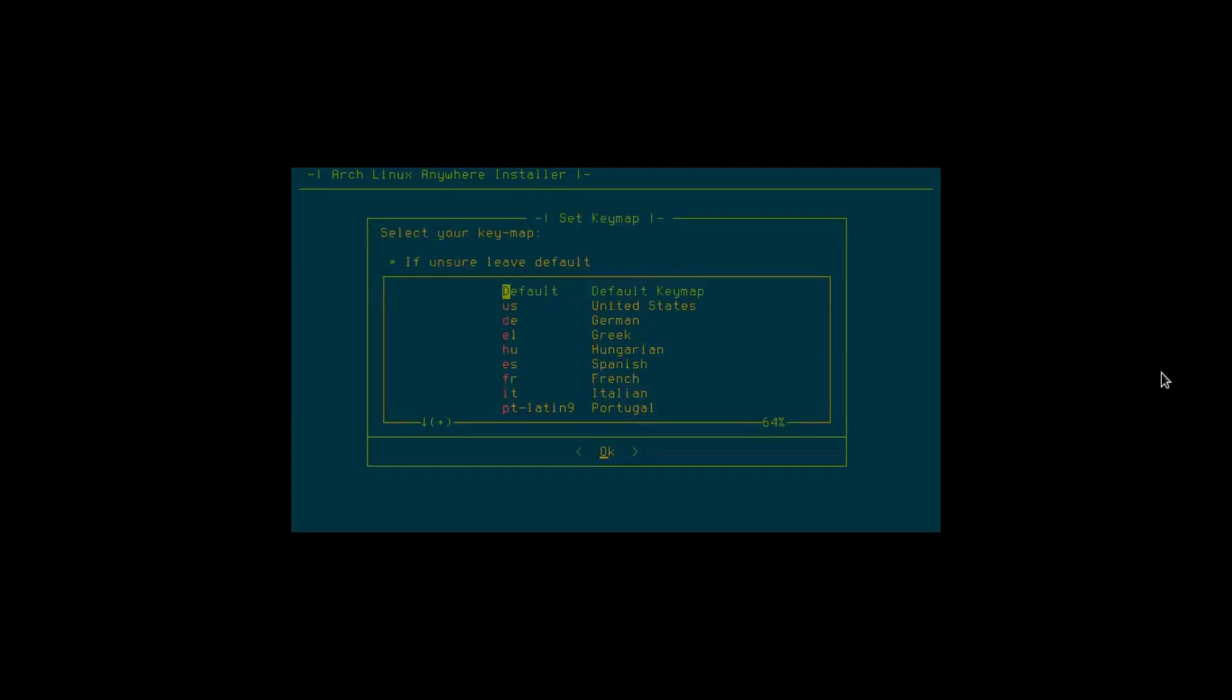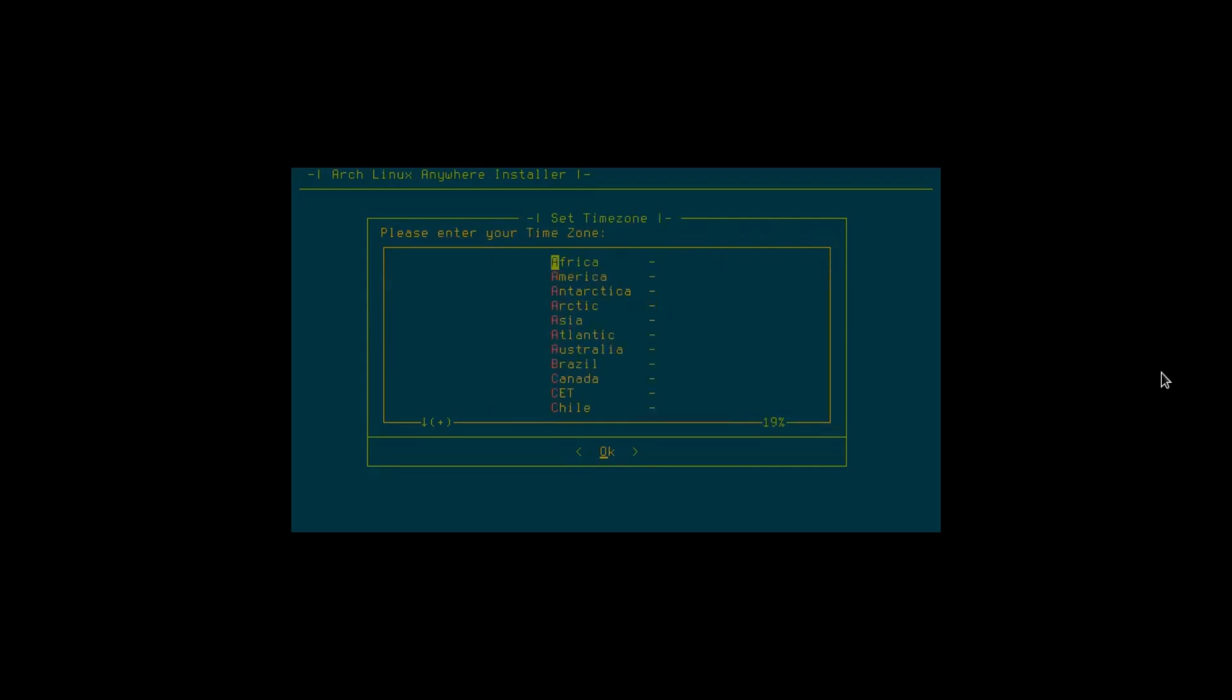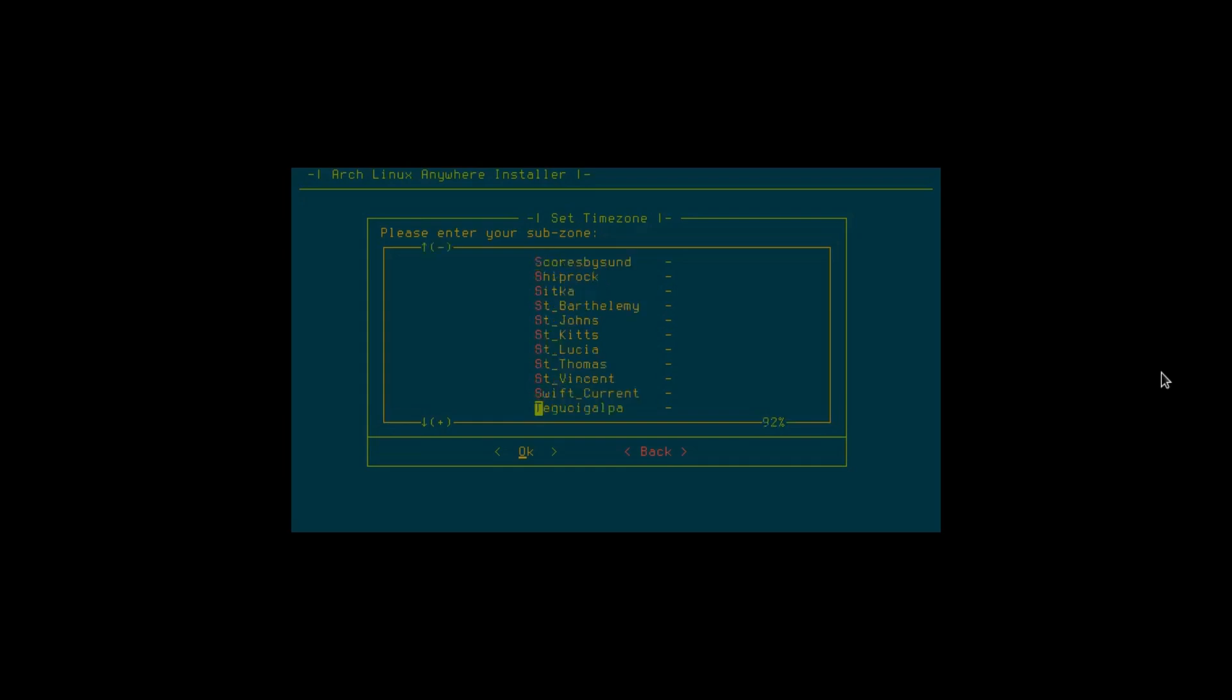Okay, my keymap. I am using a U.S. keyboard so I'll just leave it on U.S. and hit enter. The locale, I'm in Canada, I'll use the Canadian locale. Okay, for my timezone go to America, enter. Hit on the T to get to Toronto since I'm in eastern Canada. Toronto.